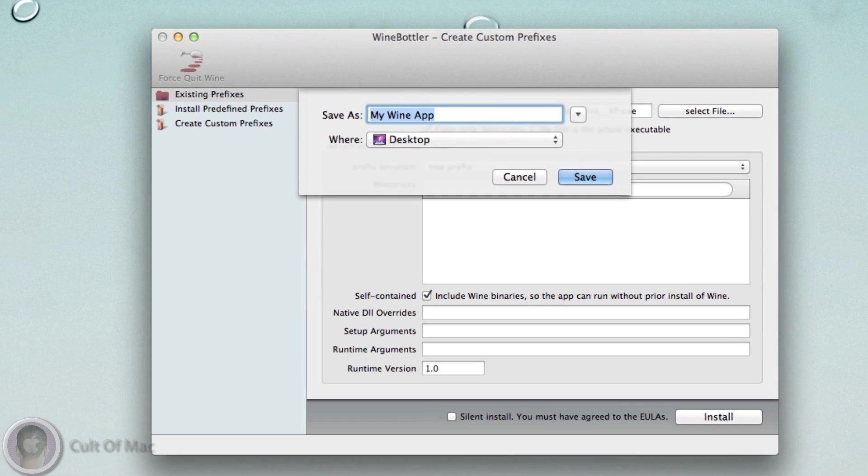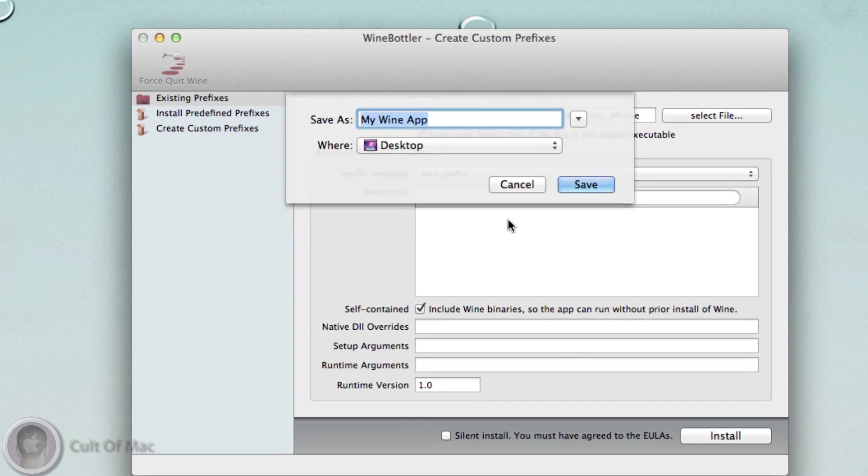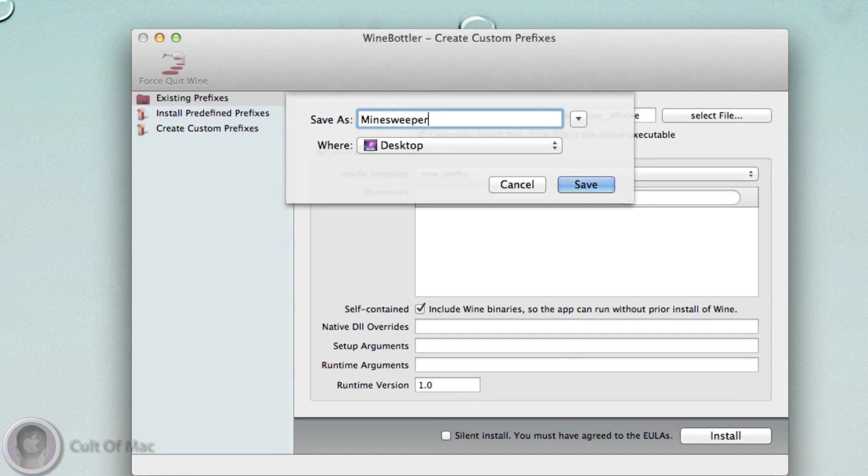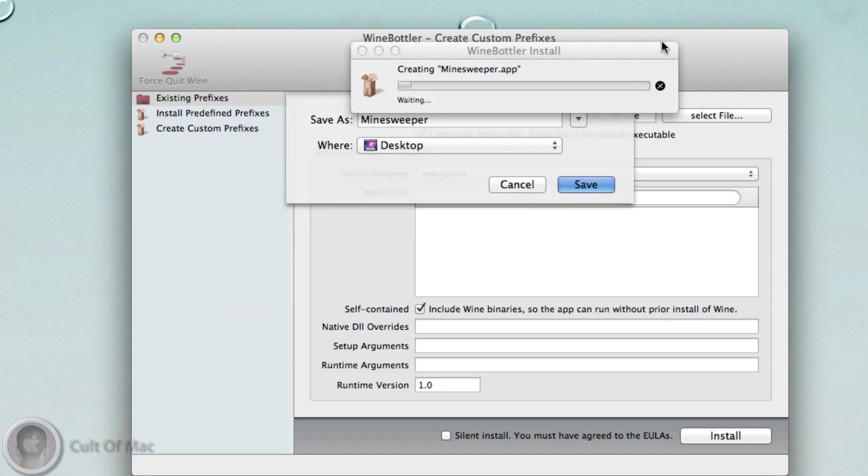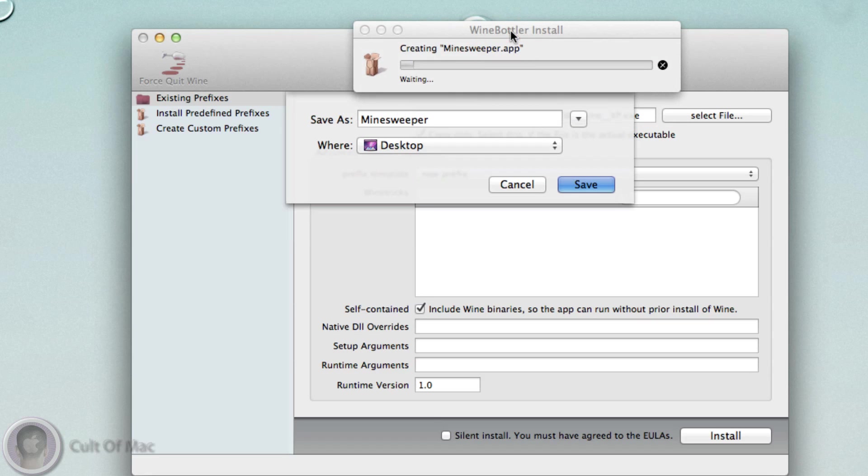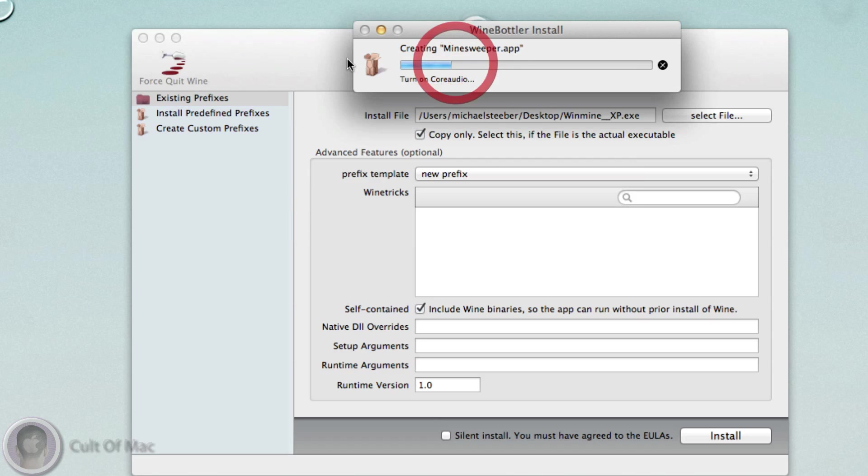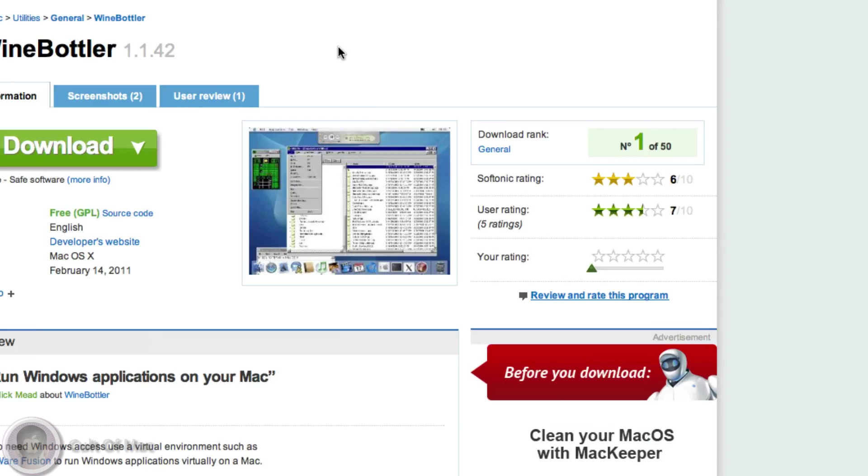Now I can name this app - I'm going to call it Minesweeper and hit Save. I've noticed even for simple apps like Minesweeper, which is a very small application, it seems to take a little while to create the application. I'm not sure why that is, but it'll probably take a few minutes depending on the size of your application.